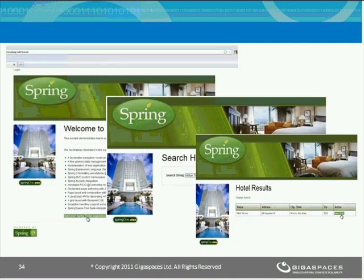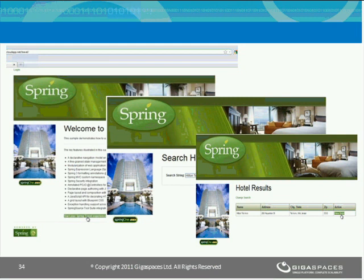Now we log into the application and actually start using it. This is the application that was deployed. We issued only a single install command that provisioned the database, then provisioned the web container, and the application was automatically provisioned into that web container. We can browse through the application — it's a hotel travel application — search for a specific hotel, and see results pulled from a real database, confirming it's not just a mock-up.